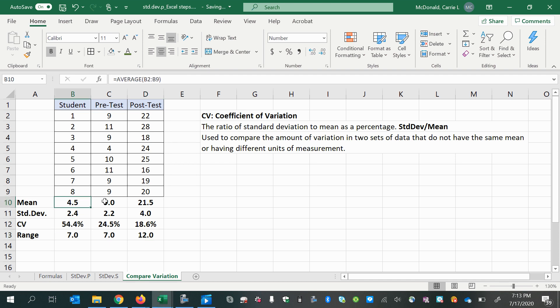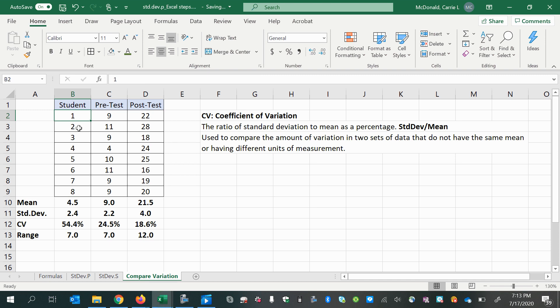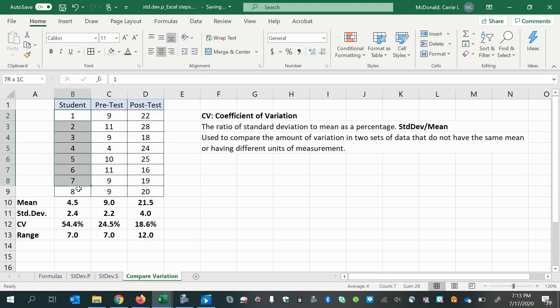And we can start to interpret what we see here. First of all, for the student column, we have an average student number of 4.5. Now, this looks like this is just an identification for each student in the class that took the pretest and then took the post-test. So looking at the average of the student number really has no meaning, does it?